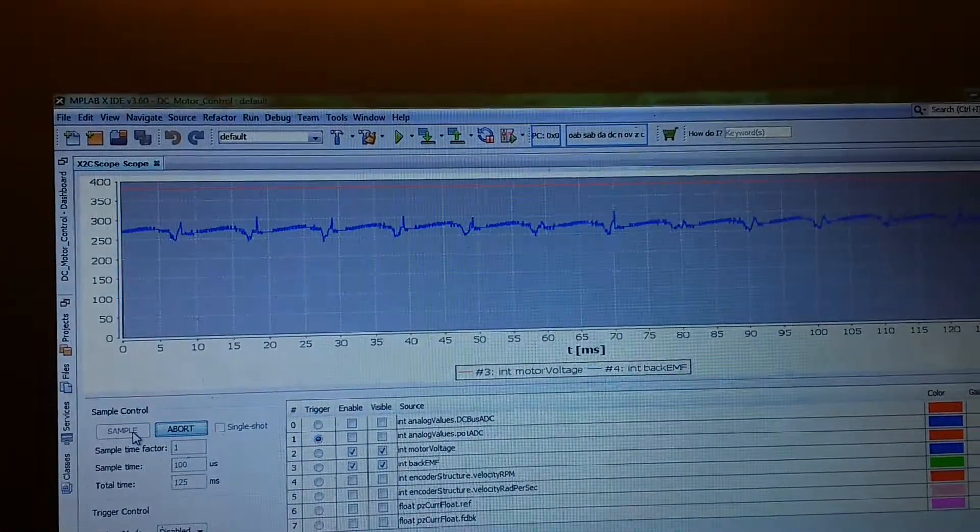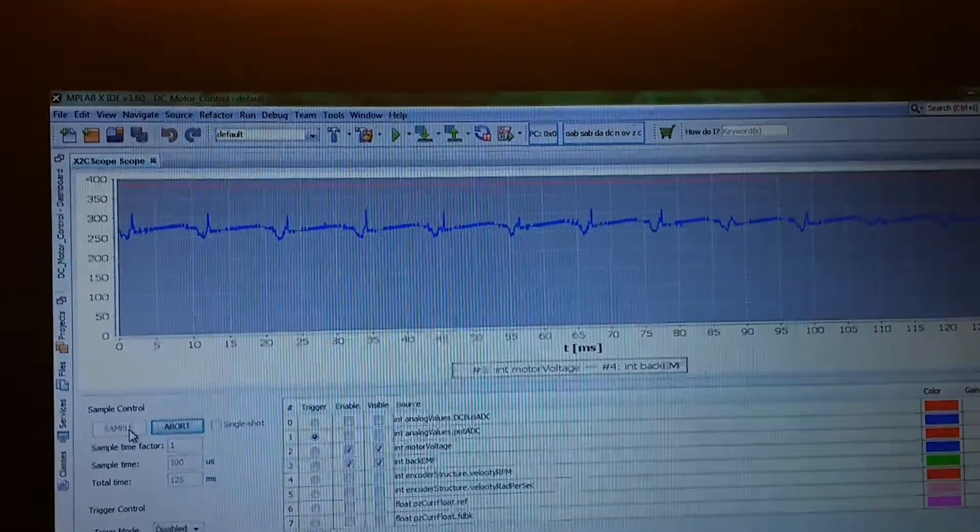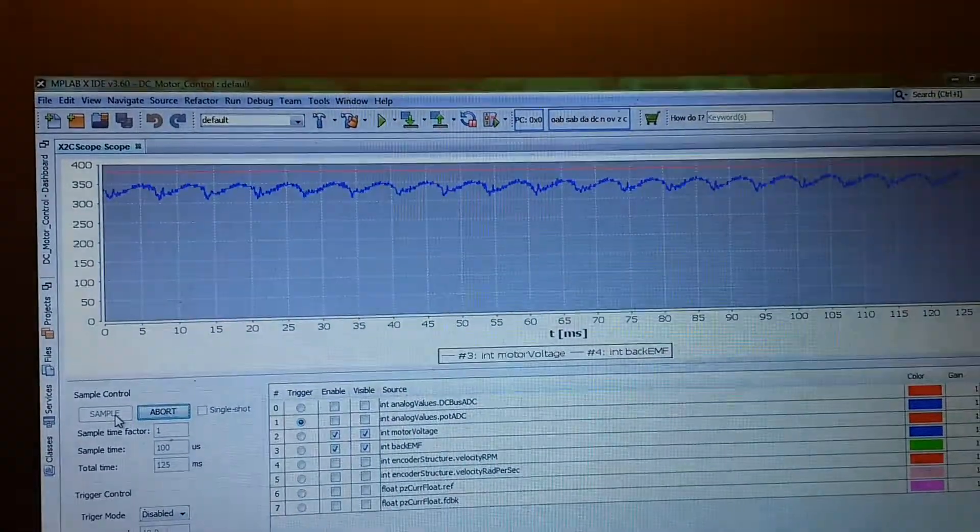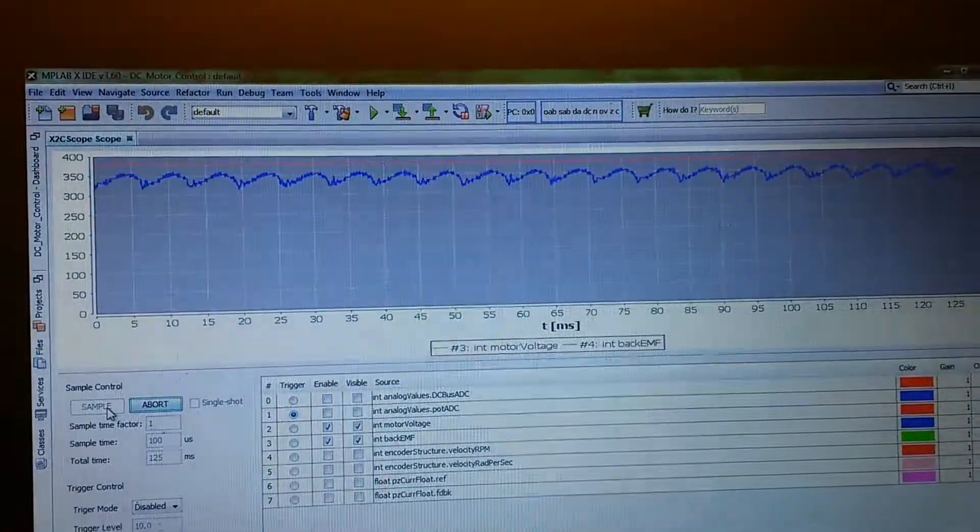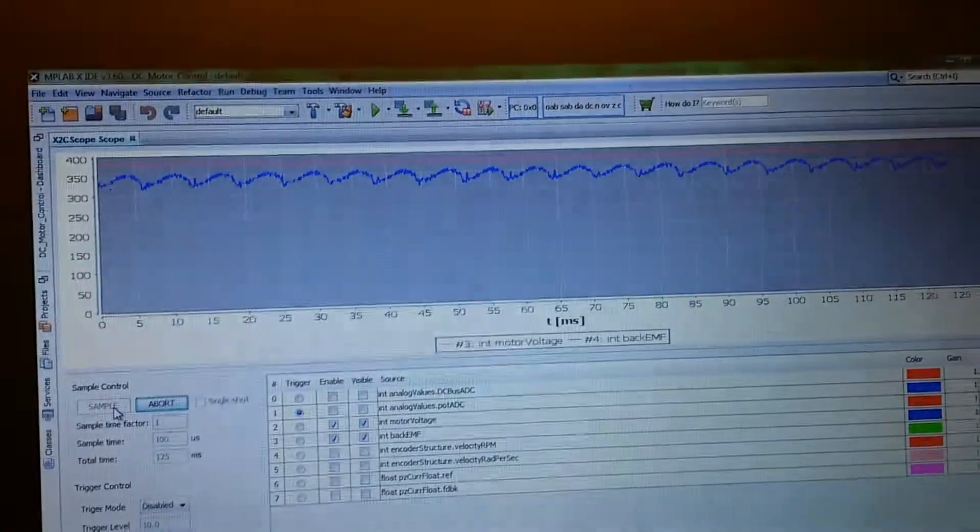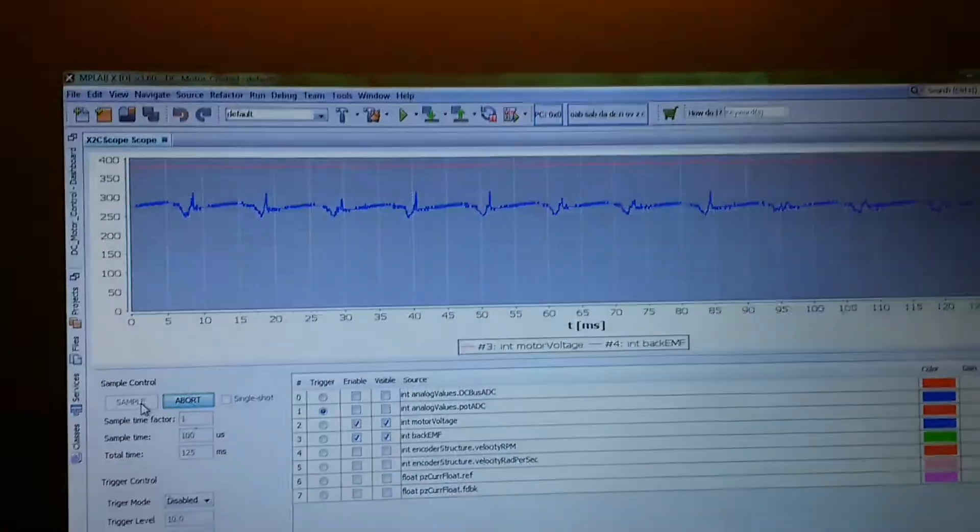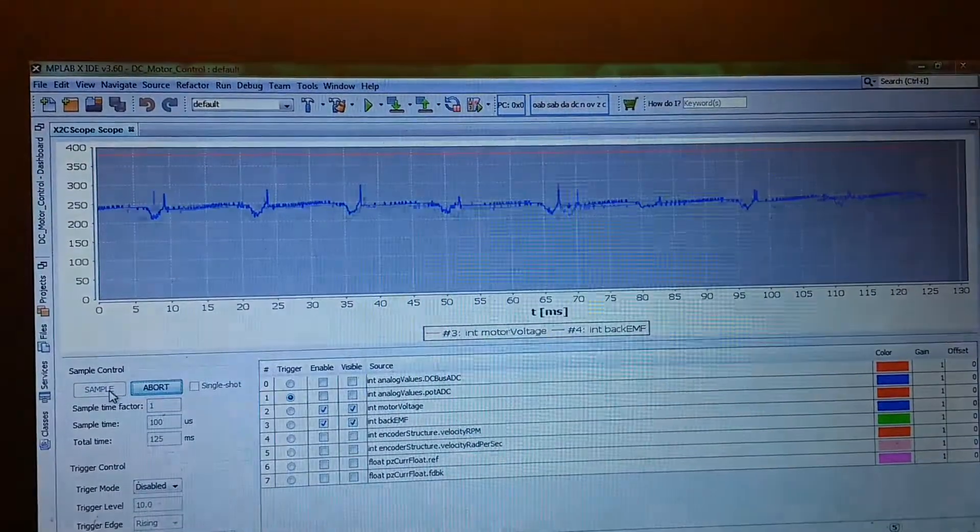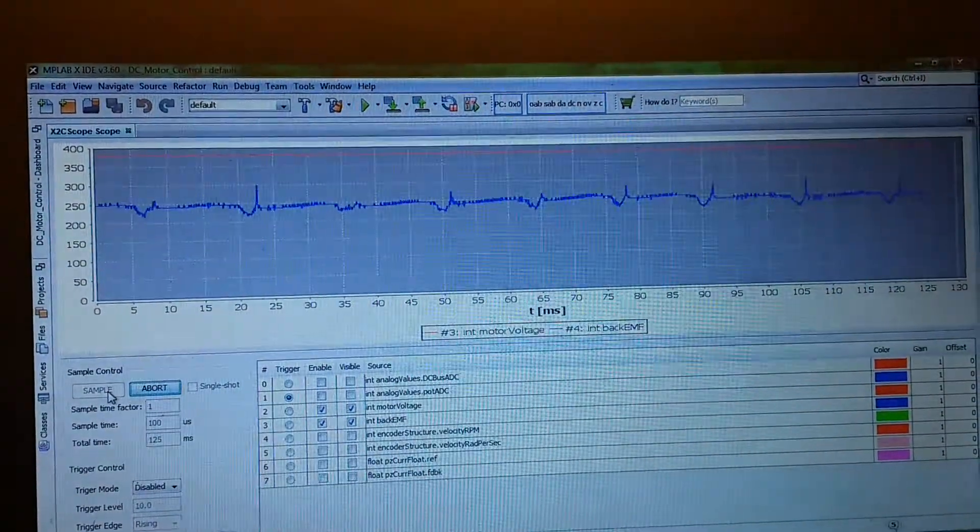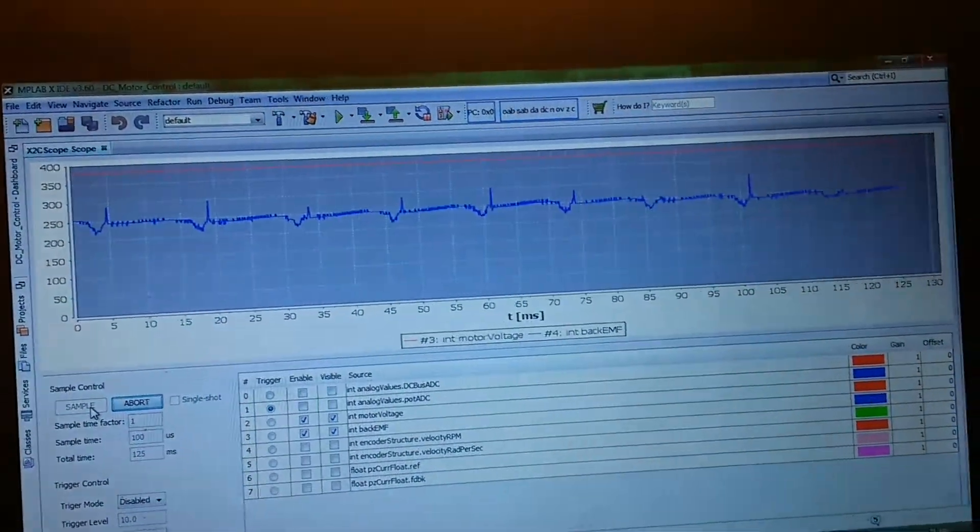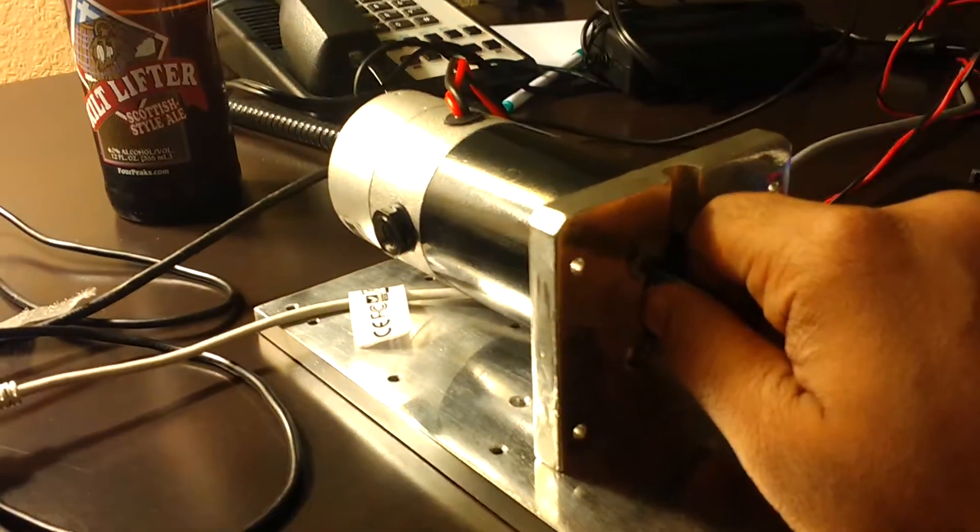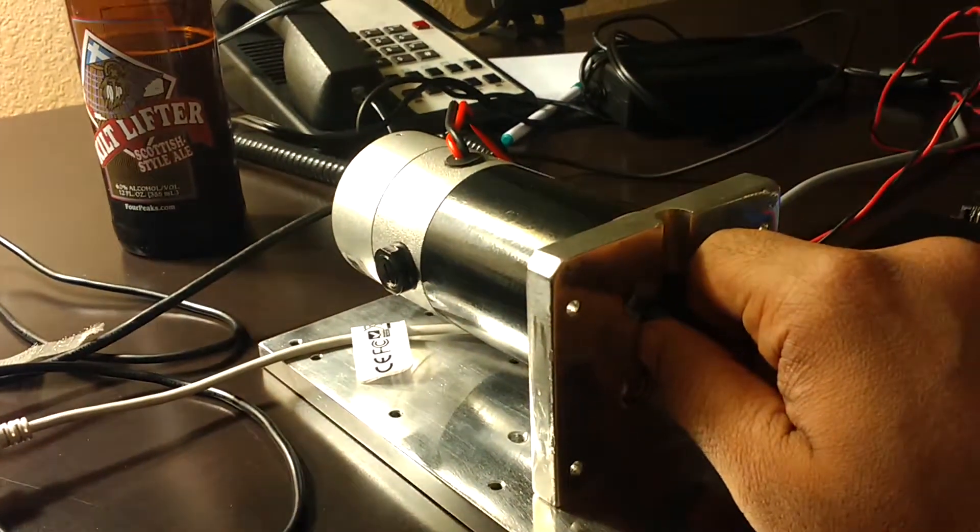You see that the back EMF starts falling. The applied voltage remains constant, but the back EMF starts falling. I leave it again, and it goes up.